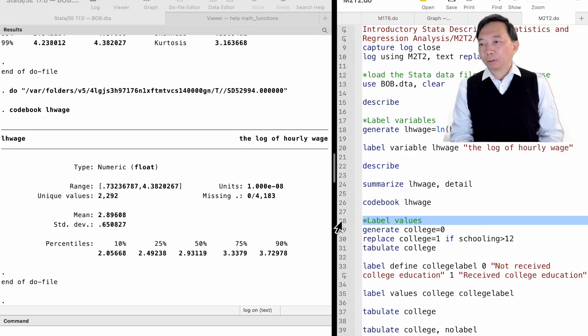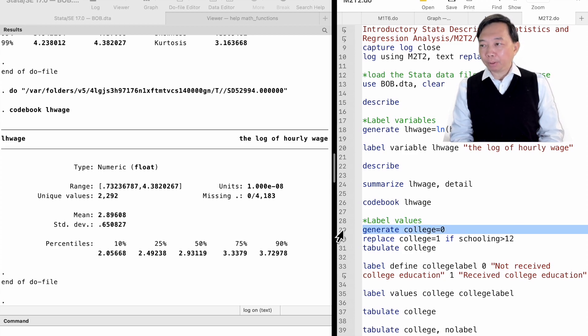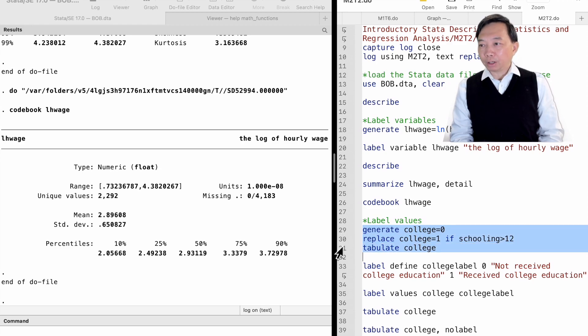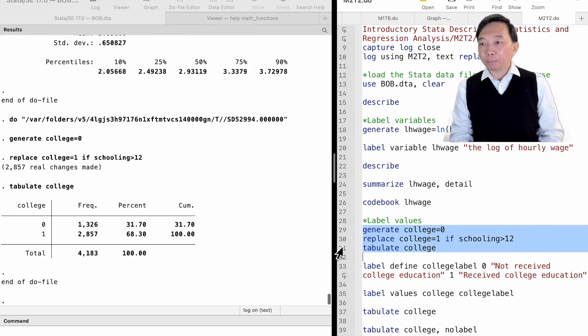For example, we have generated a new dummy variable, college, that indicates whether the worker has received some college education.